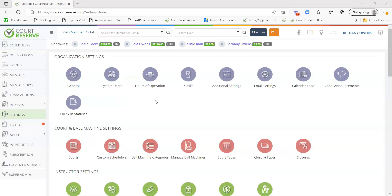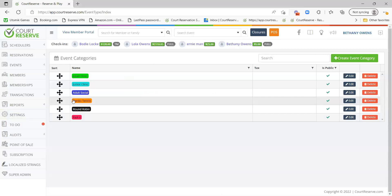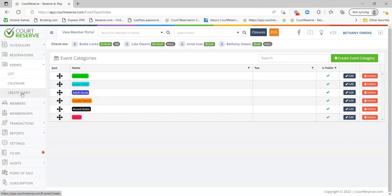The first thing you want to set up in Core Reserve regarding events is your event categories. Those event categories are going to be under Settings > Event Settings > Event Categories. Event categories will be used to categorize the different types of events at your organization. Some examples of event categories are adult clinics, junior clinics, socials, et cetera. It's best to start with your event categories first before setting up any new events because you will have to select an event category on every single event that you create.